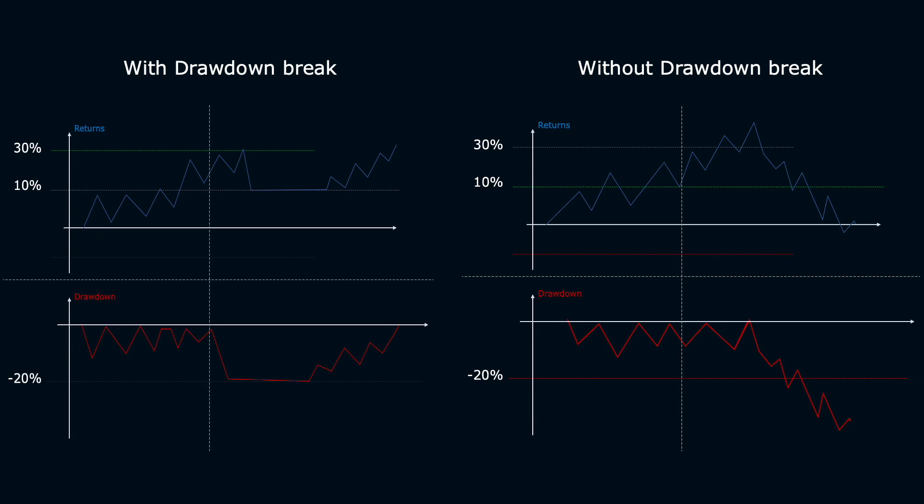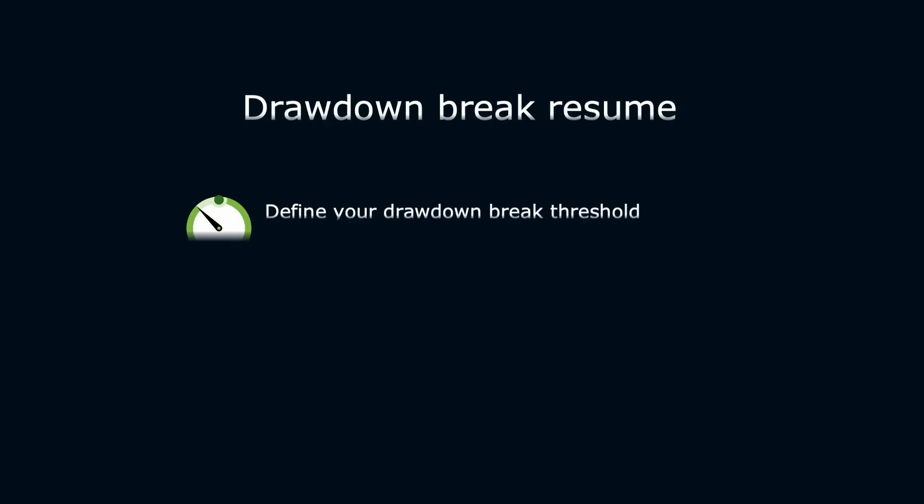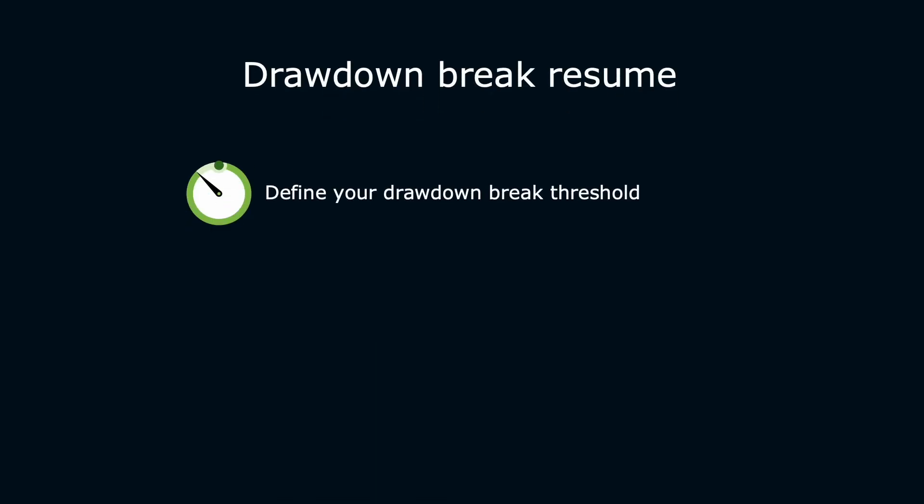The truth is that you need to establish the drawdown break before beginning to trade. Don't be tempted to adjust this threshold because if you modify this threshold in real time, it's exactly the same as if you don't put one because you will increase this threshold loss after losses.